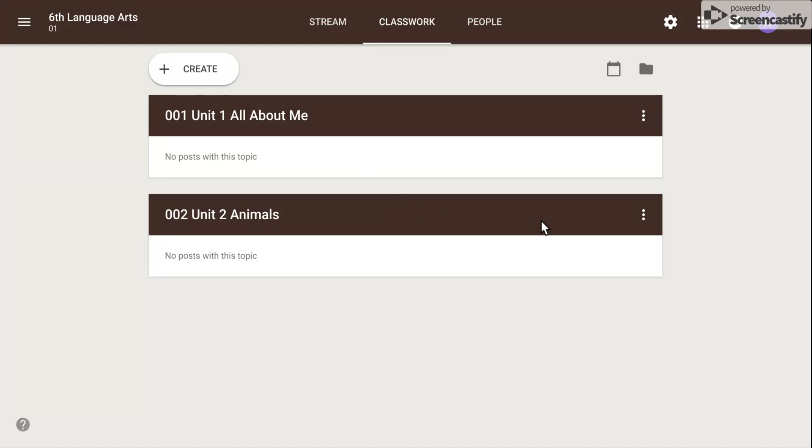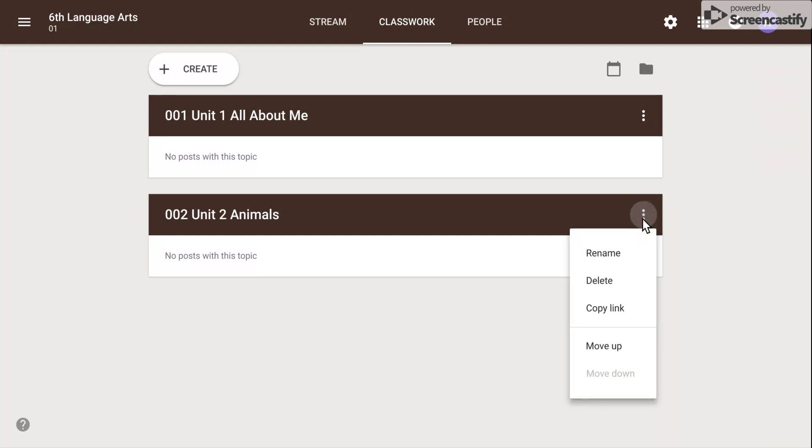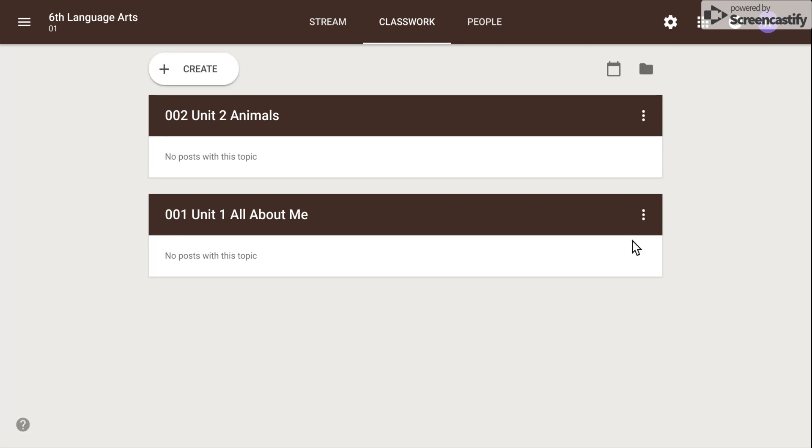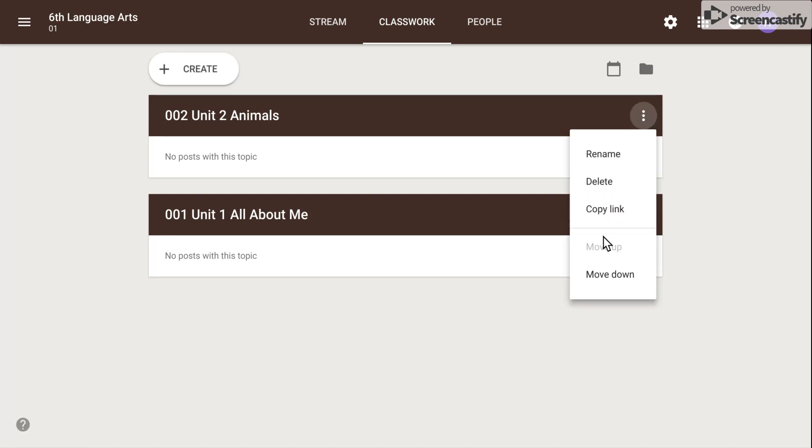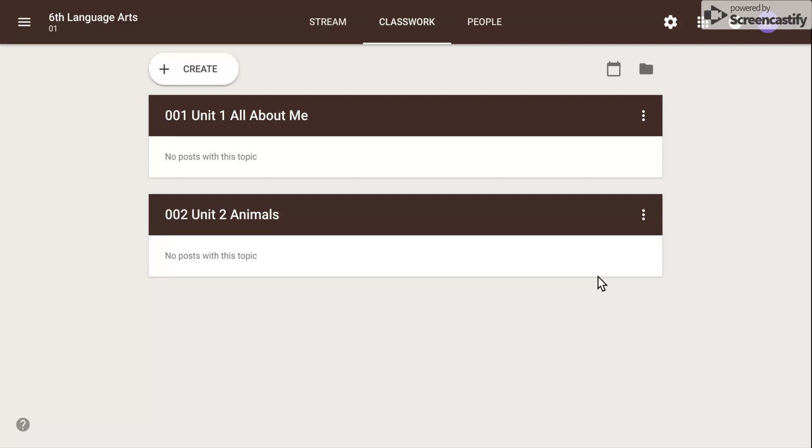Your topics can be organized and moved around by selecting the three dots menu, and you can simply click Move Up or Move Down to organize your Classwork page appropriately.